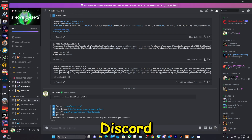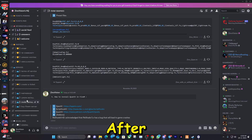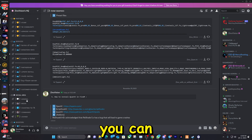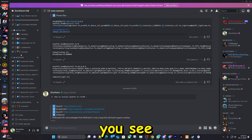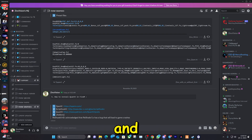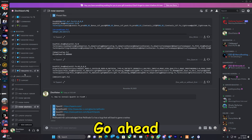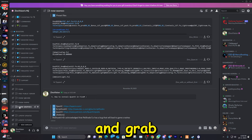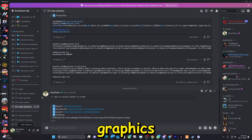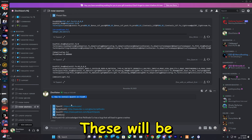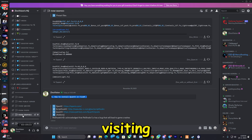Go ahead and visit the link in the description that will lead you to my Discord server. After you verify yourself, you can scroll down until you see 'Links and Resources', then grab the channel name '5M Graphics' and post number five — these will be the links we're visiting today.